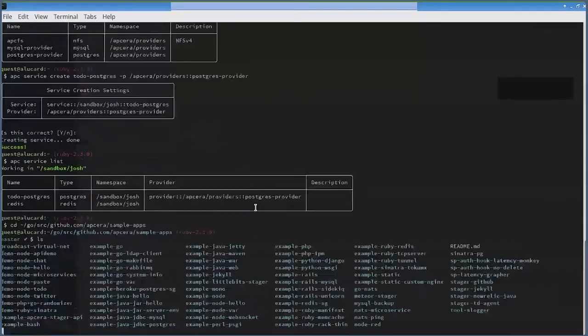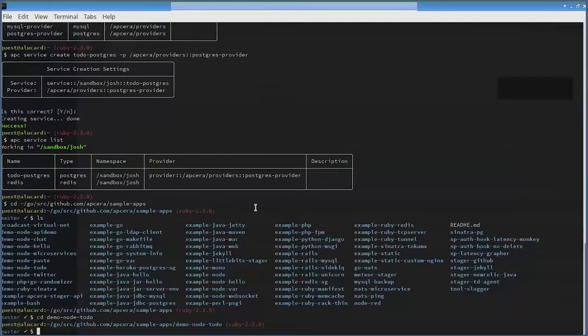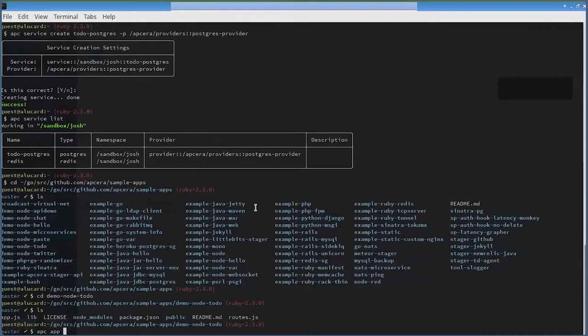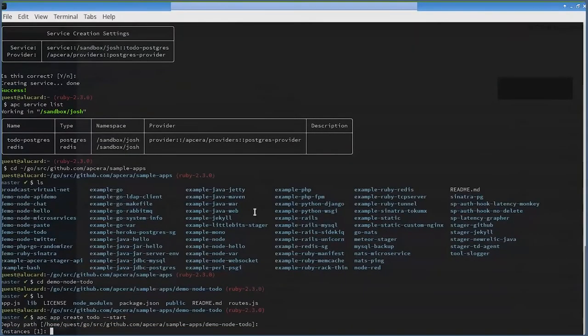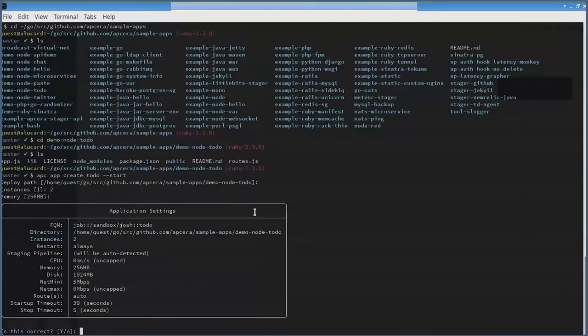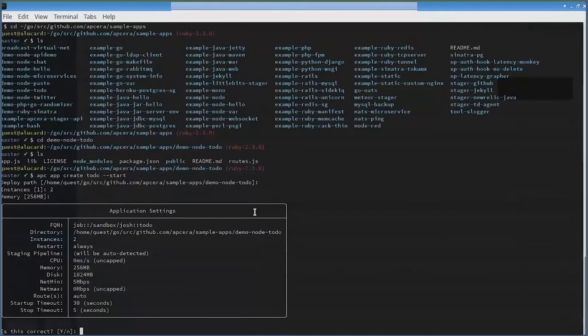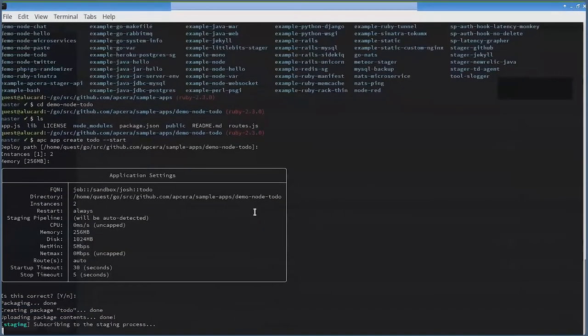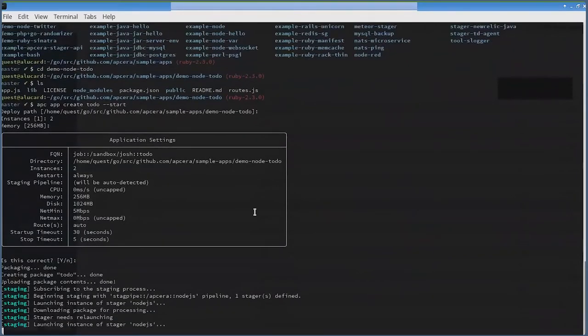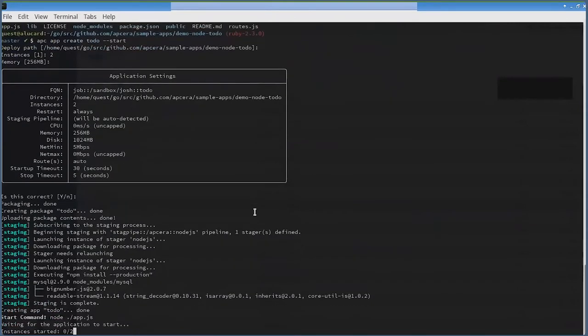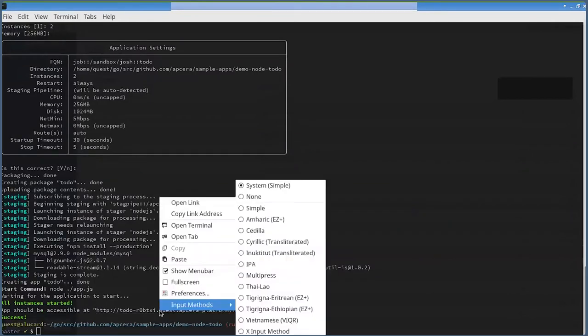We're going to do a demo node app. This is just a node app - there was nothing special done to this application to stage it in our platform. I'm going to create my to-do app and start it. It asks me where it is, defaults to my current directory, how many instances do I want - let's launch two. How much RAM should it use? Quick summary of what it will deploy with, and let's deploy it. Notice it created the package and uploaded it to our stagers. It noticed it was node.js, picked up our node.js stager, went ahead and installed all the modules that were necessary for the application to run, then gave me a URL where I could go take a look.